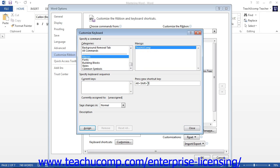If the selected keyboard shortcut is already assigned, it will display the function to which it has been assigned below the current keys list. If it is unassigned, it will display that fact in the same location. Make sure that the keyboard shortcut you use is unassigned. If you assign a macro to a standard or already-assigned keyboard shortcut, you will overwrite the standard shortcut. Once you can see that your keyboard shortcut is unassigned, click the Assign button and then click the Close button.